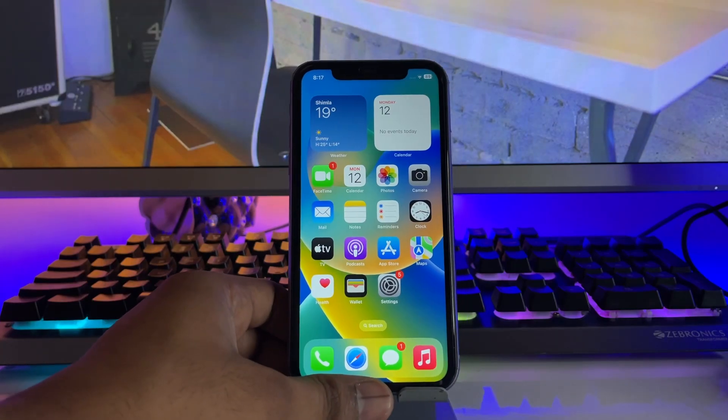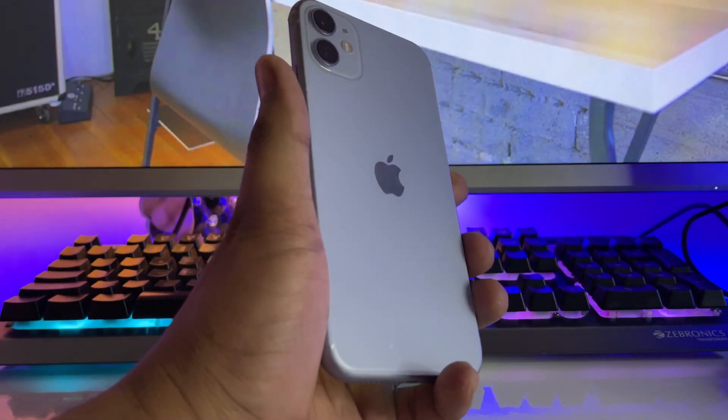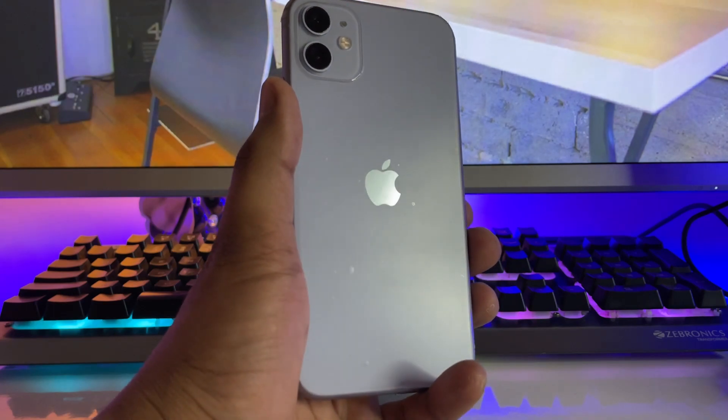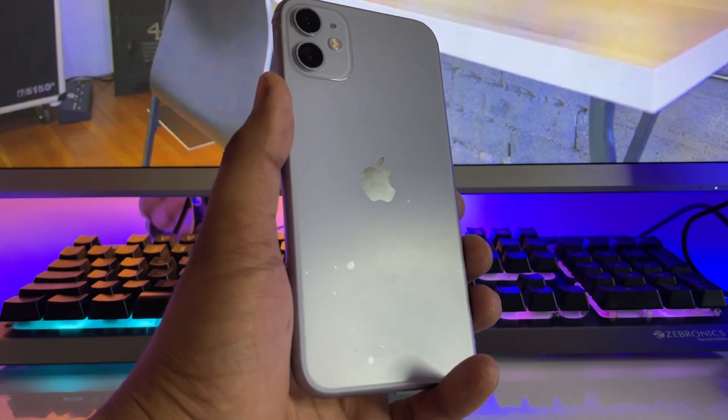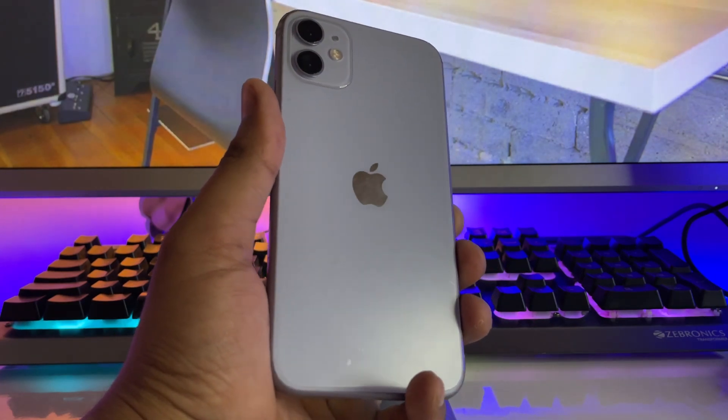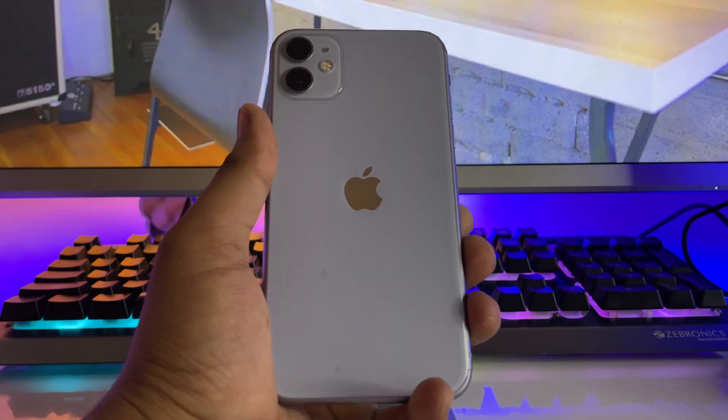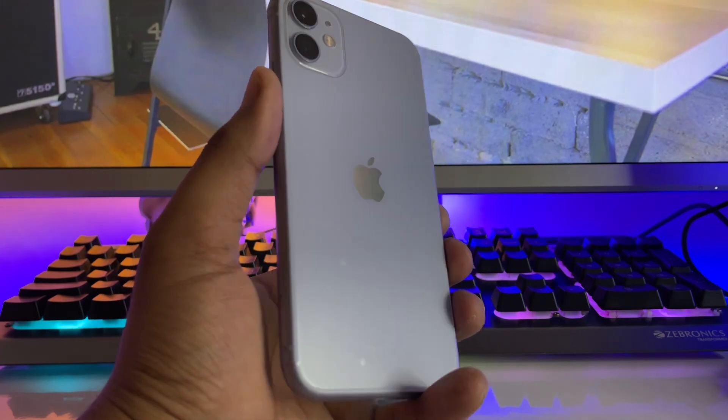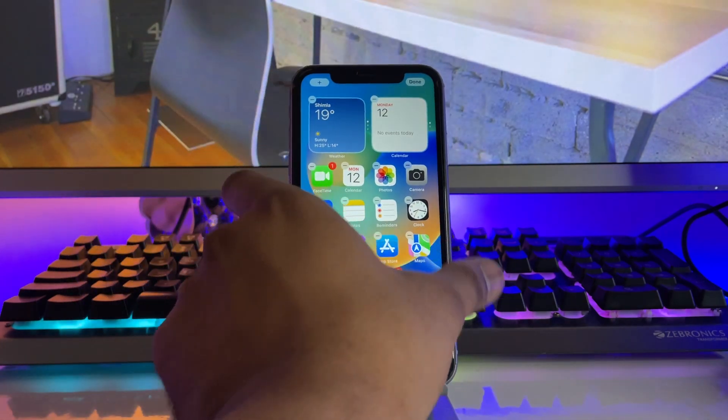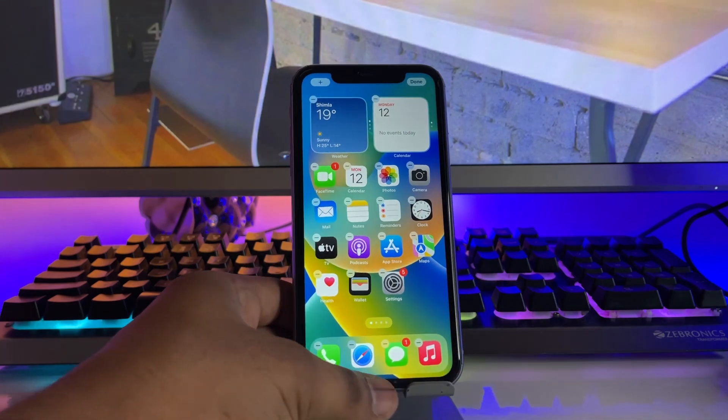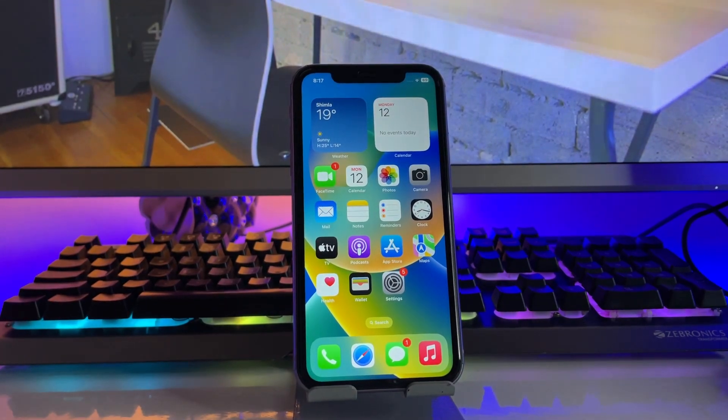Hi guys, welcome back to my channel. In this video, I'm going to show you how to install iOS 17 on iPhone 11 if in your case iOS 17 is not showing. Let's start and proceed.